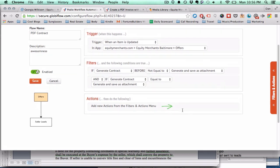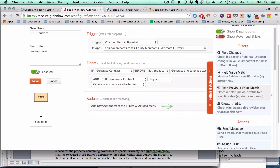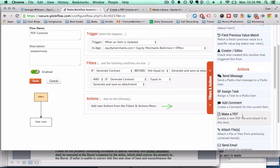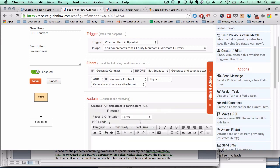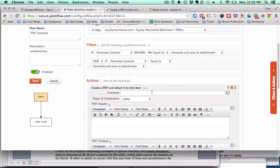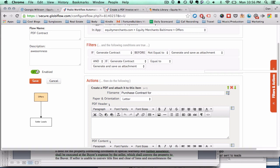Alright. Actions. Then do the following. You're going to go down and make a PDF and attach it to this item. This is so sweet that it's ridiculous. Purchase contract, or click on this little boxy thing.